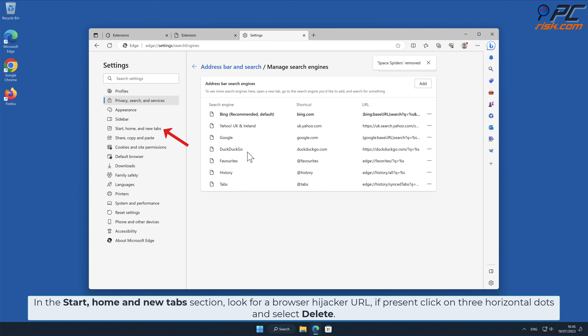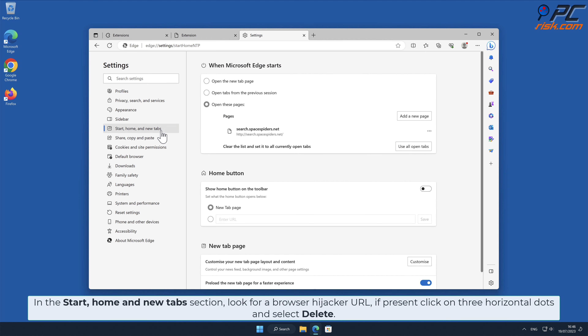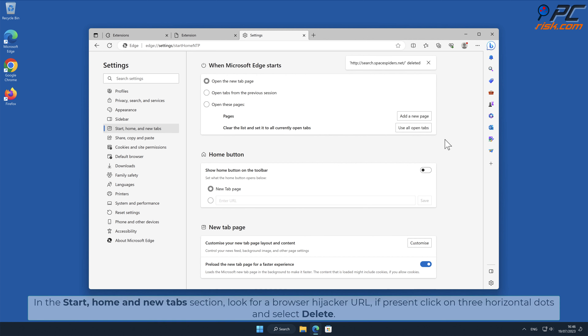In the Start, Home and New Tab section, look for a browser hijacker URL. If present, click on three horizontal dots and select Delete.